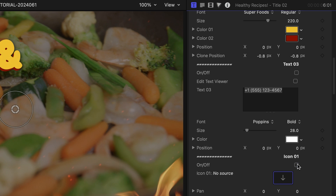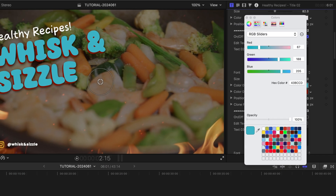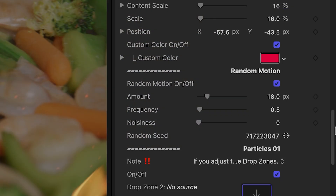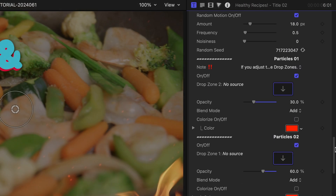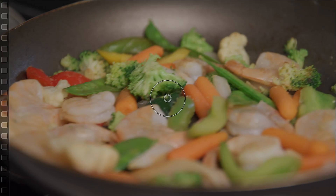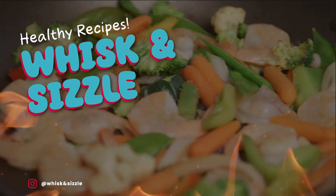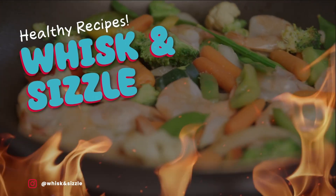I'll adjust the text colors to the social media channel's branding. At the bottom, we've got some special effects like random motion and two particles. The particles are the flame effect and embers, which I like very much.